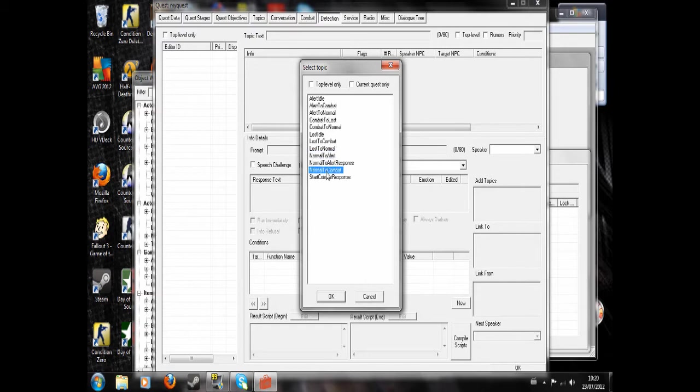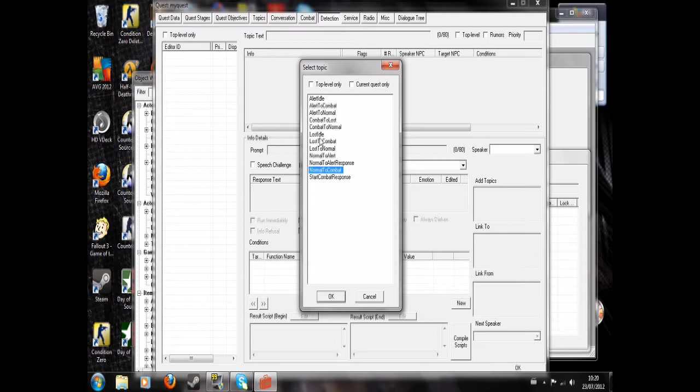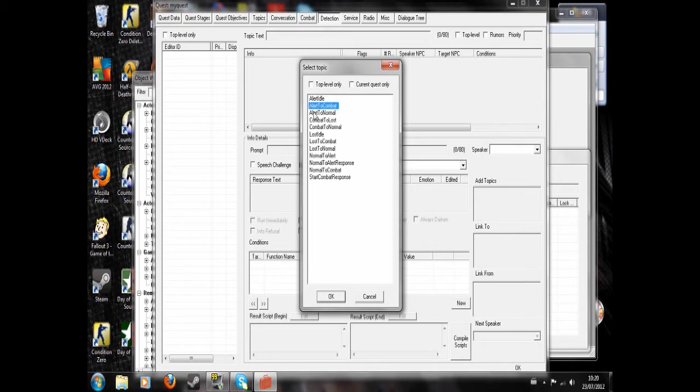And they would detect you while you're sneaking around, you would use one of these, like that.